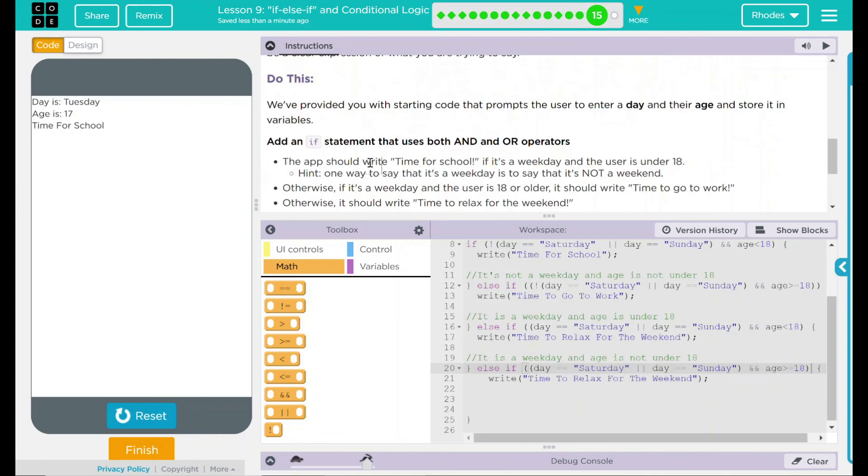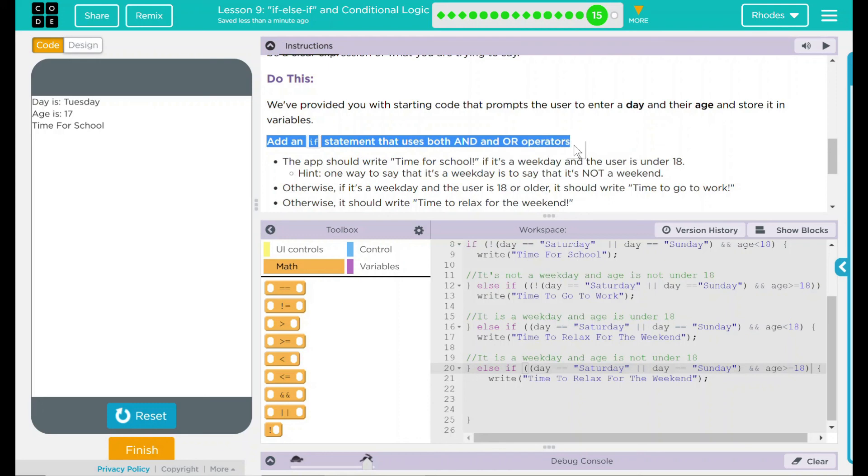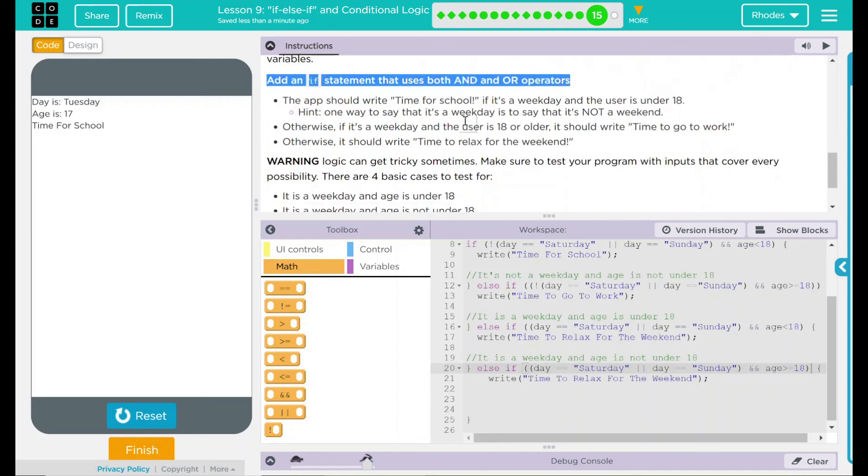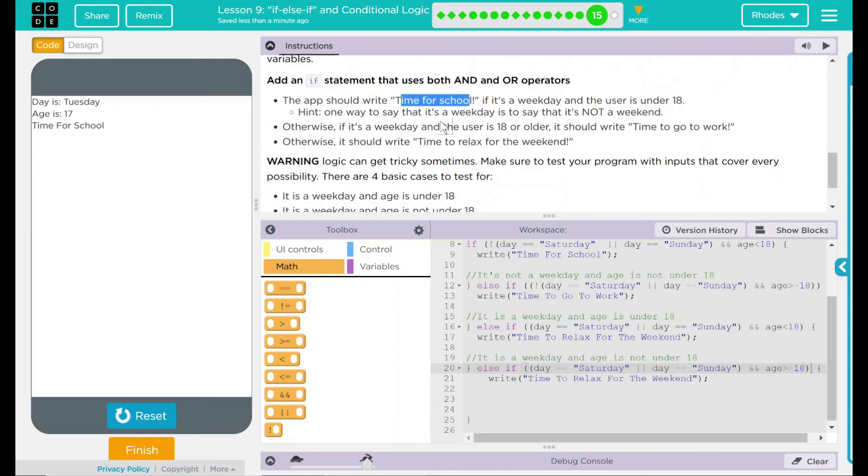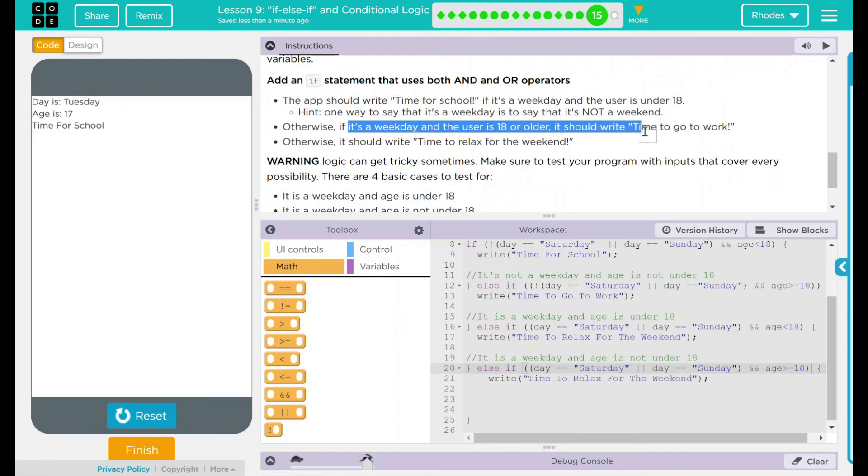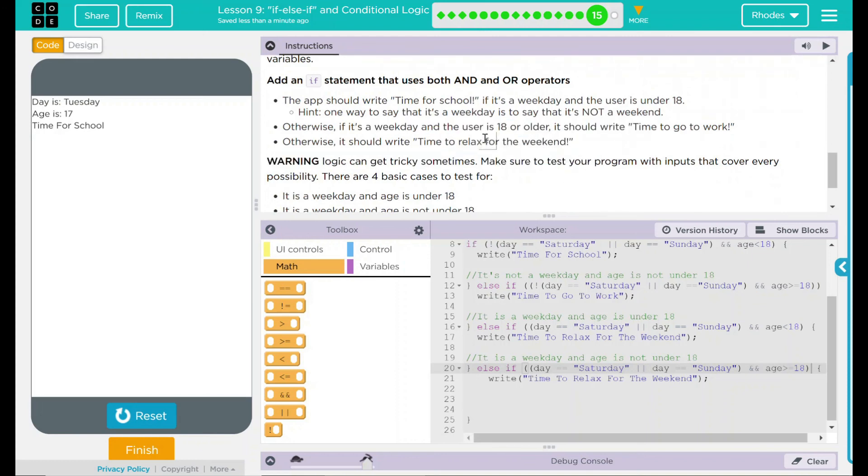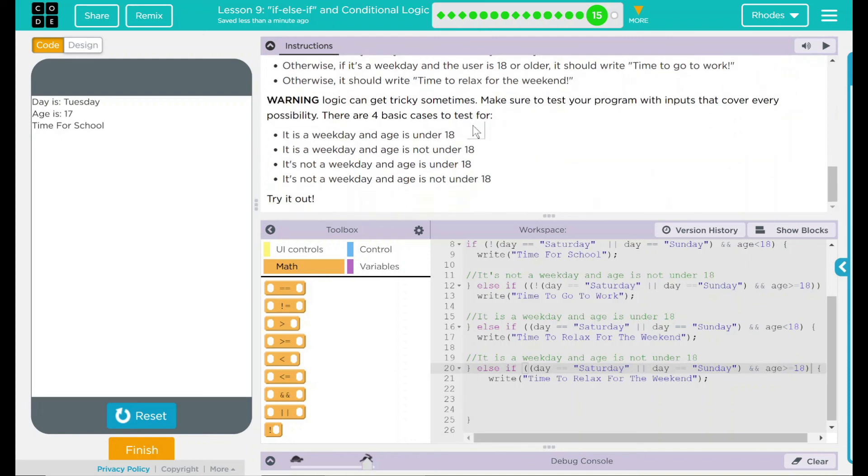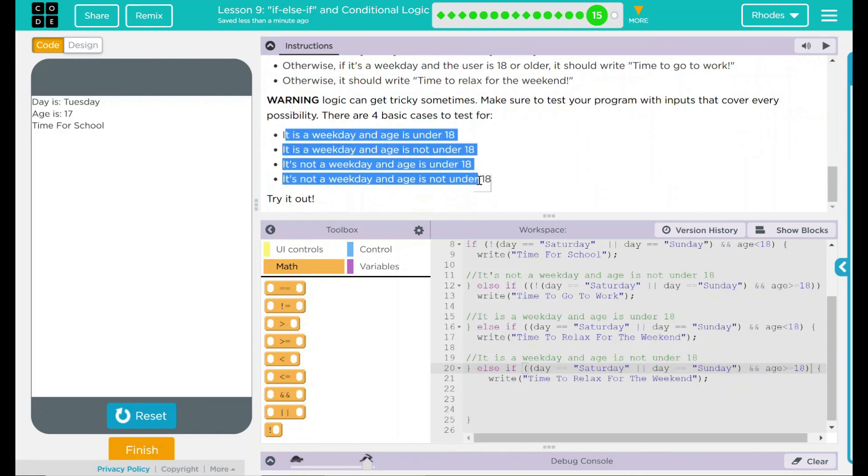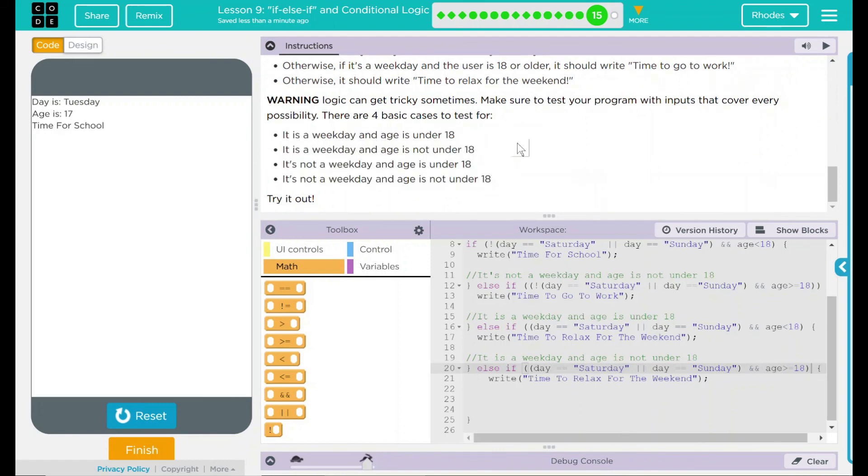Looks like our code is working as we intended it to. Looking back up here, we added an if statement that uses both and and or operators. Our code does say time for school or it's the weekend, time to go to work or time to relax for the weekend. Looks pretty good. And we used our four basic cases here to build our code. Think everything's working right. We've fulfilled all the requirements code.org wants from us. Let's go ahead and finish and see if they want anything else. Nope.